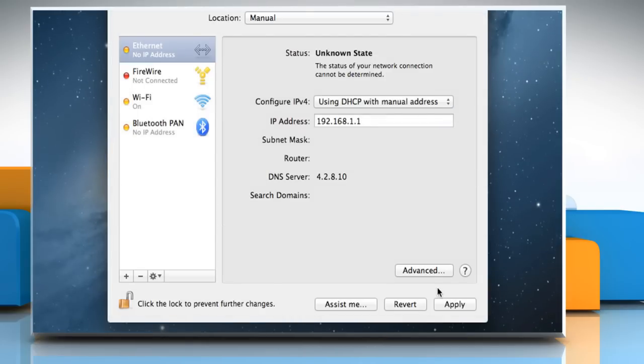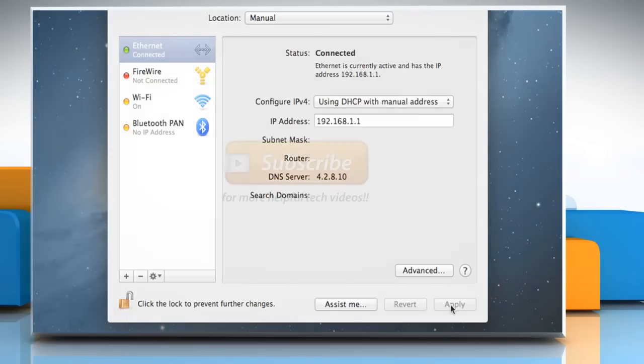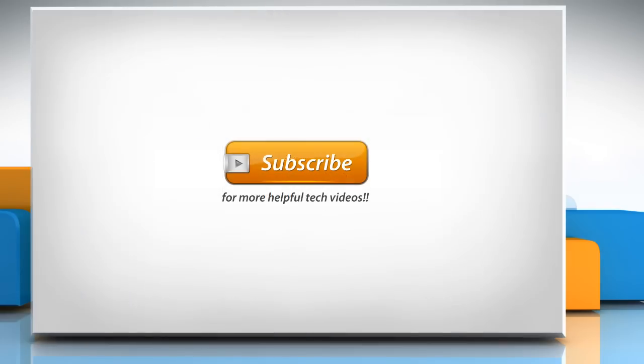Now click on the Apply button to save the changes. Wasn't that easy? Have a nice day!